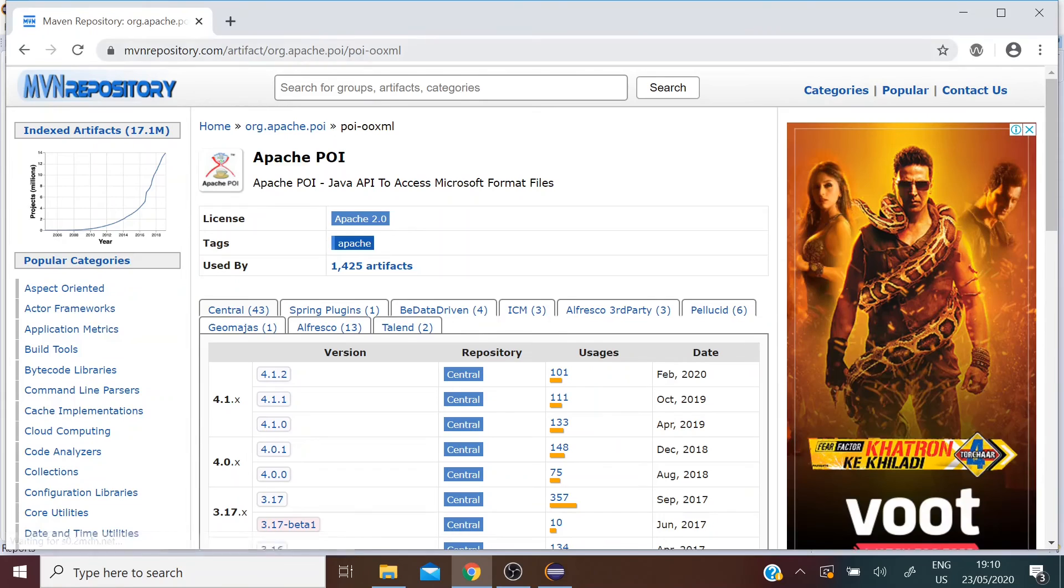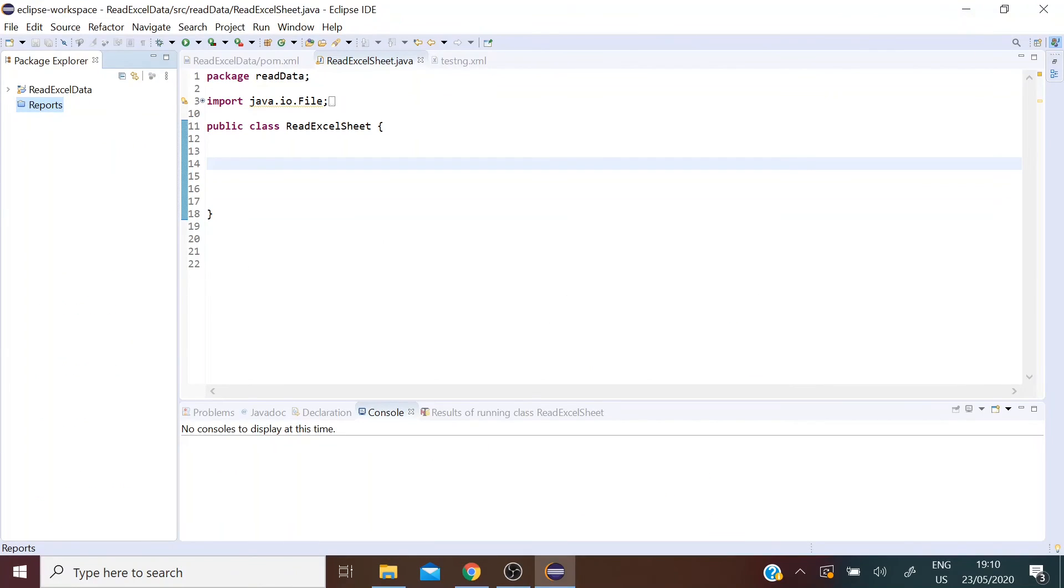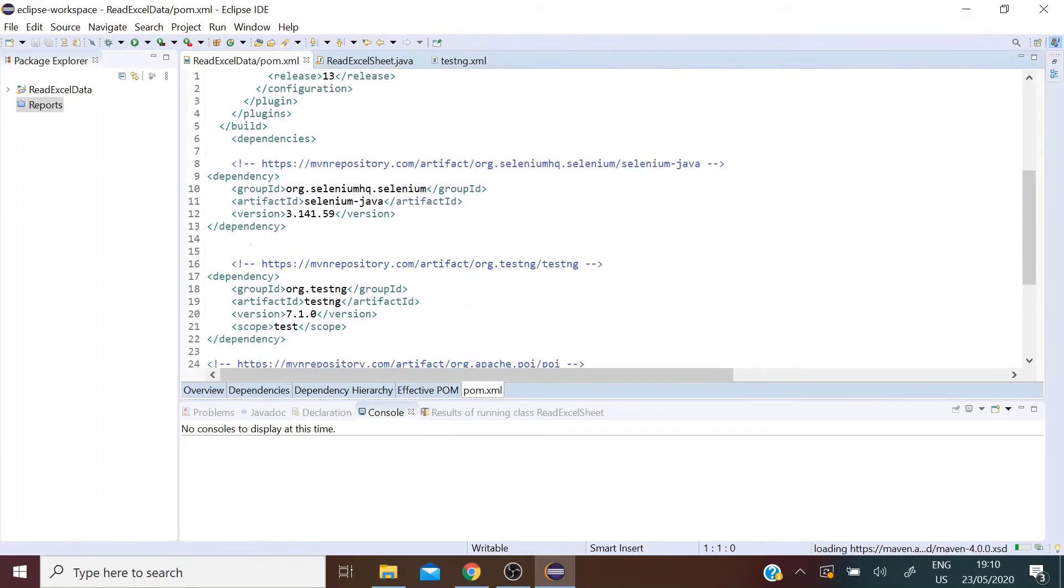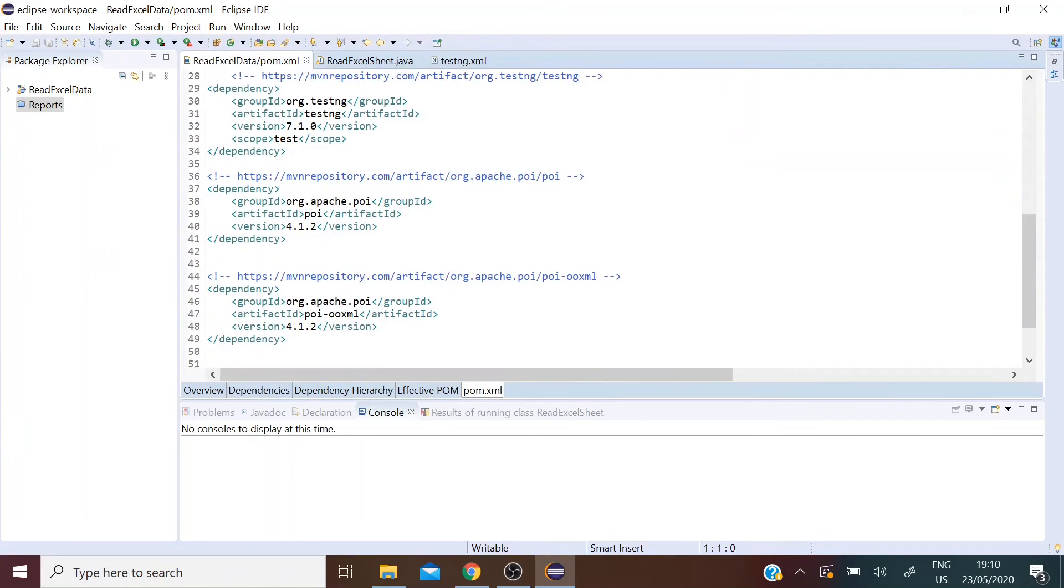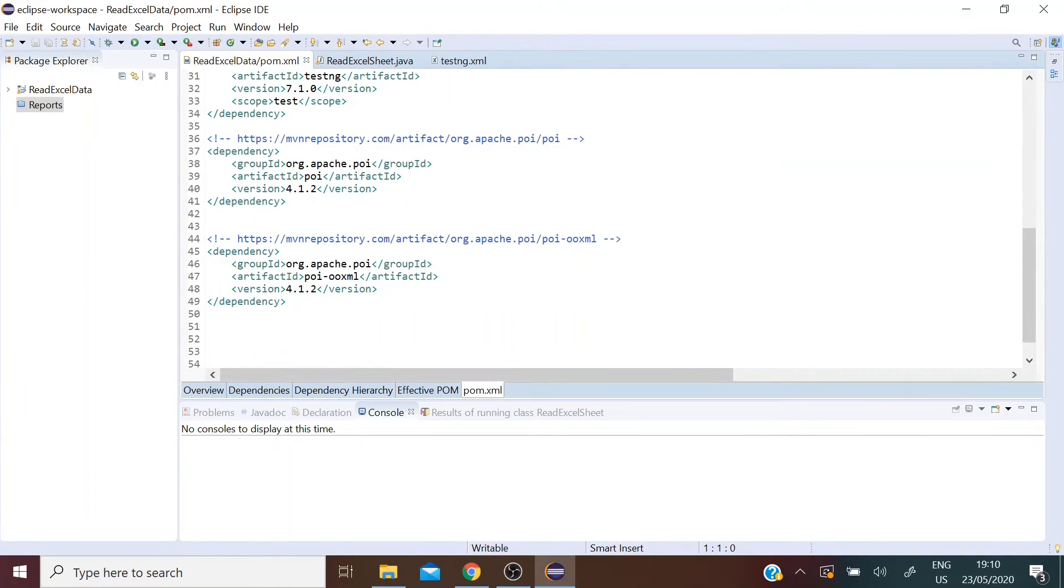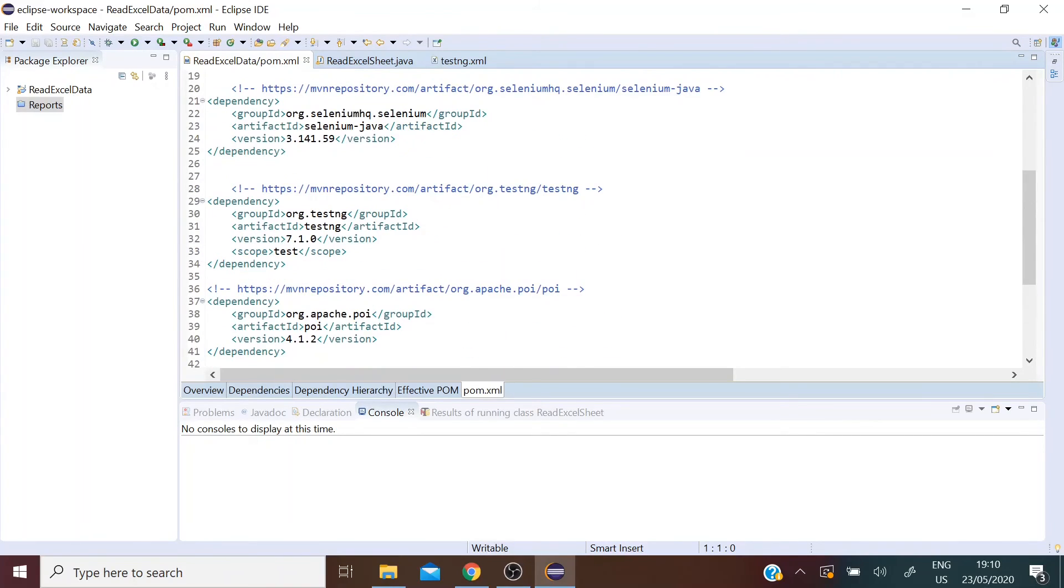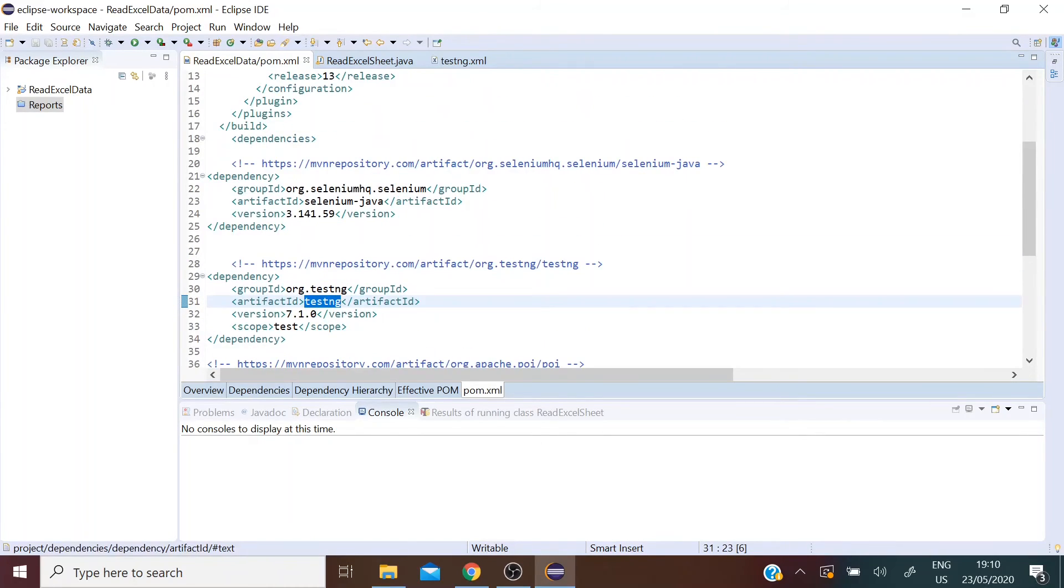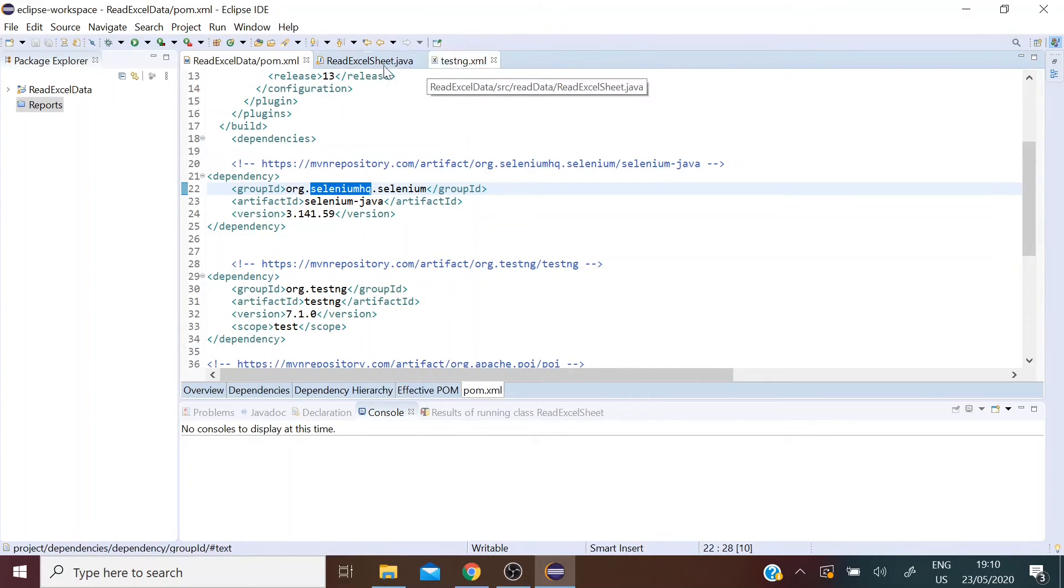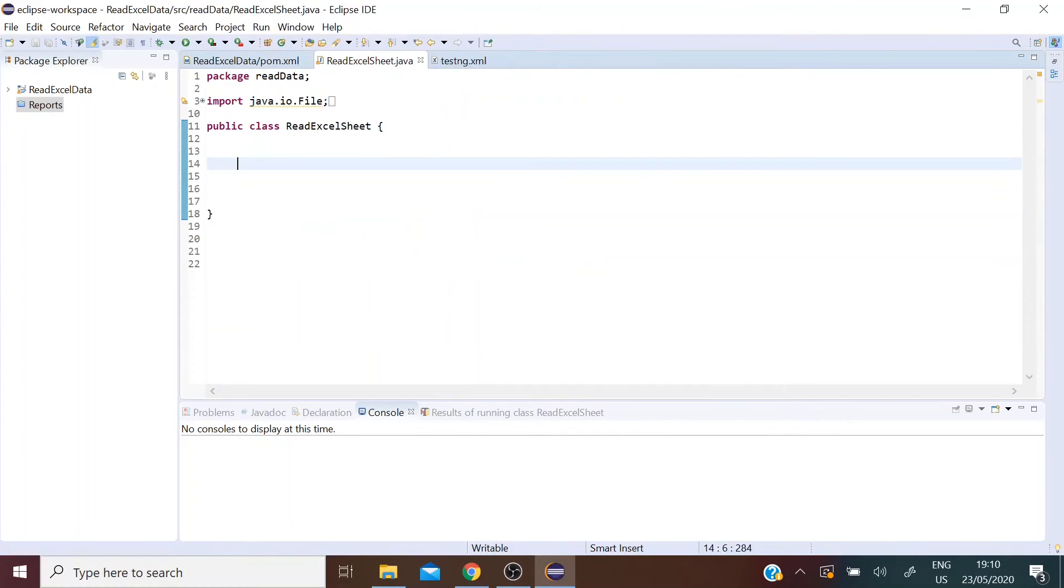I'll add this URL in the description below, but I've already added that here in my pom.xml file. So along with Apache POI and Apache OOXML dependencies, I've also added the TestNG and the Selenium dependencies here, so let's get to it.